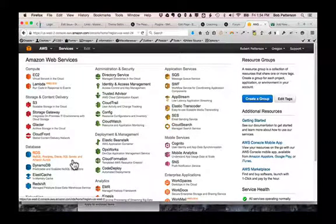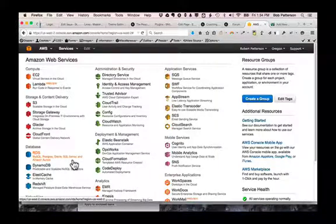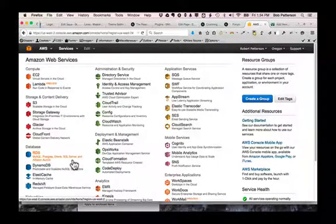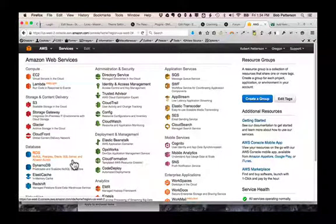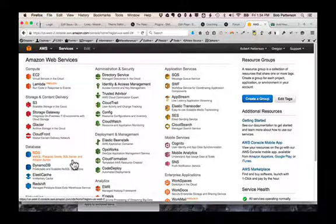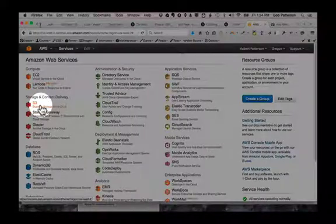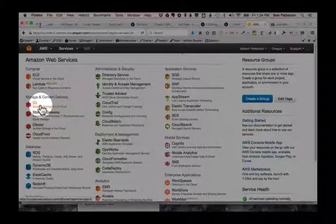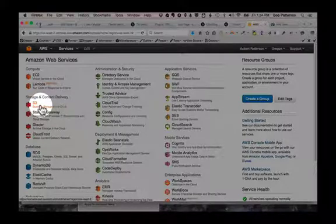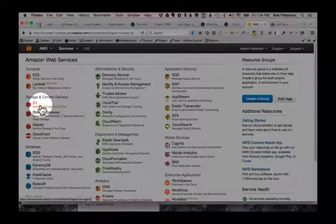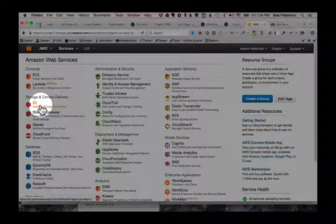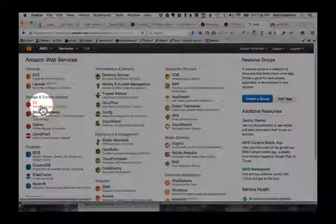Look at that, look at all this stuff. There are tons of services within Amazon Web Services, but there's only one we need to focus on. That's the one over here on the left that says S3, Simple Storage Solution. So you can ignore everything else. I'm going to click on that.